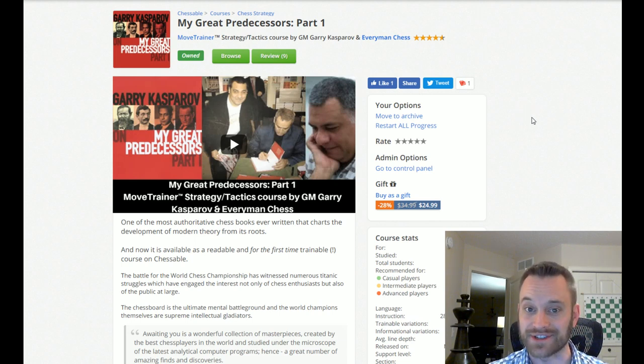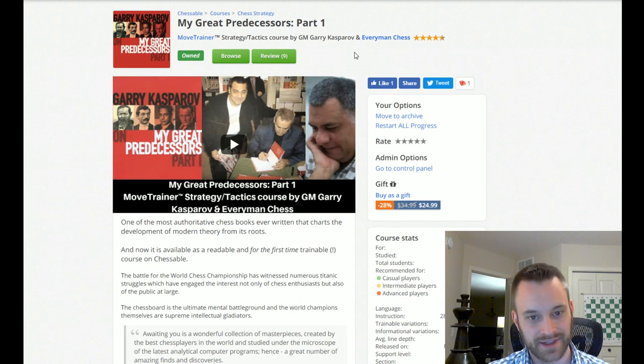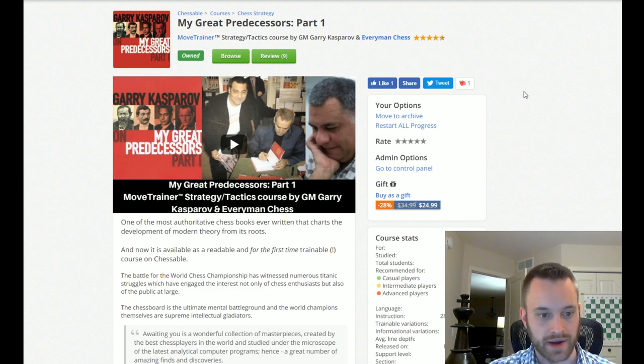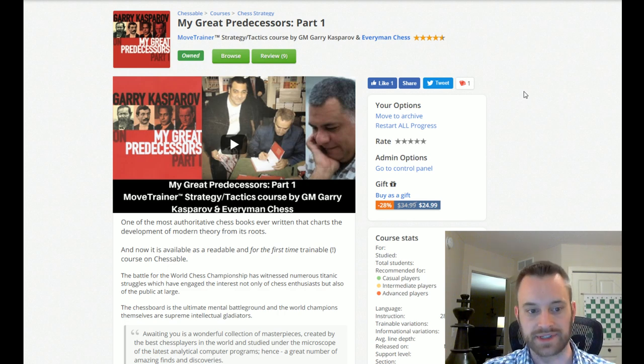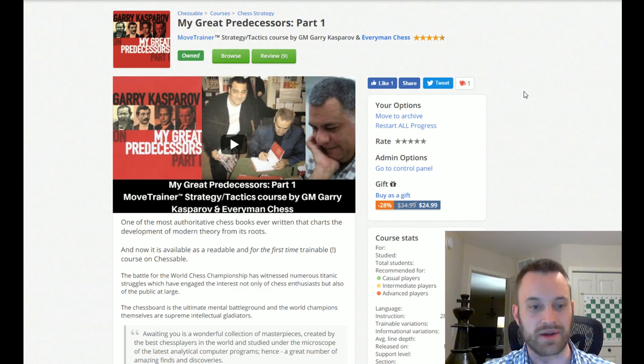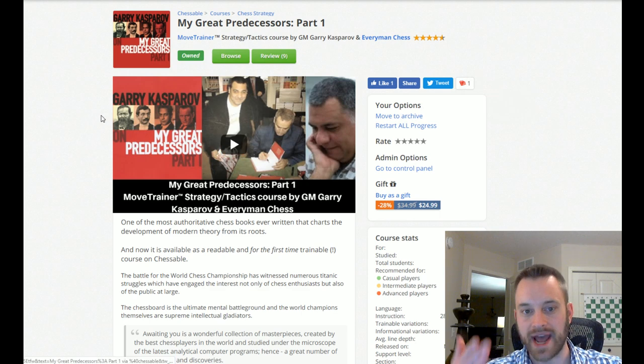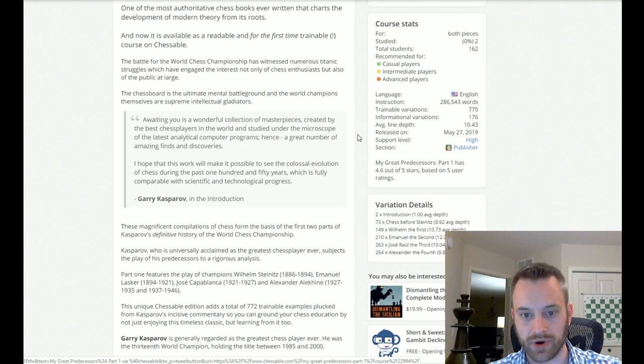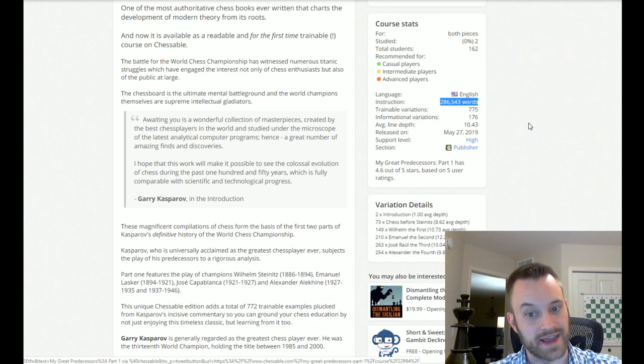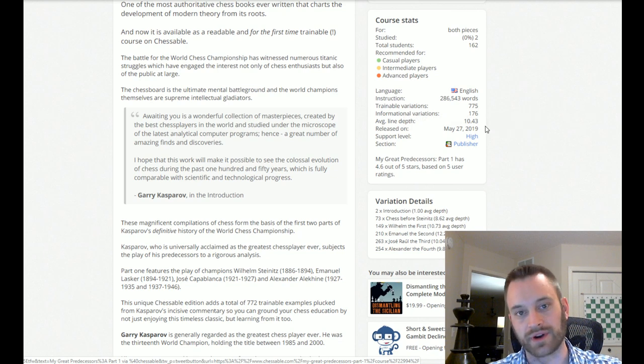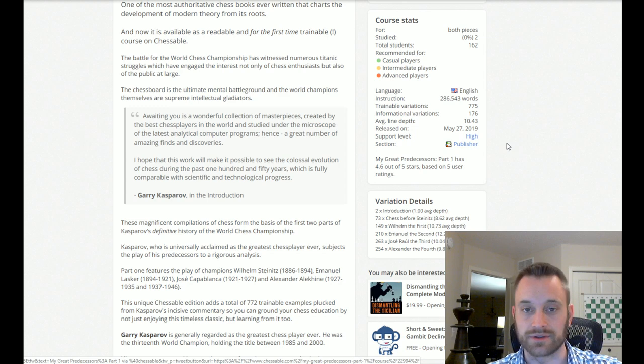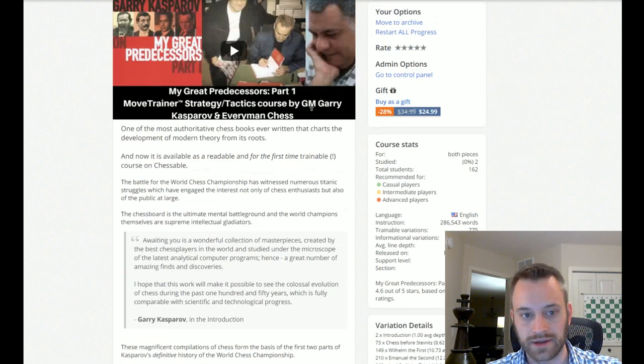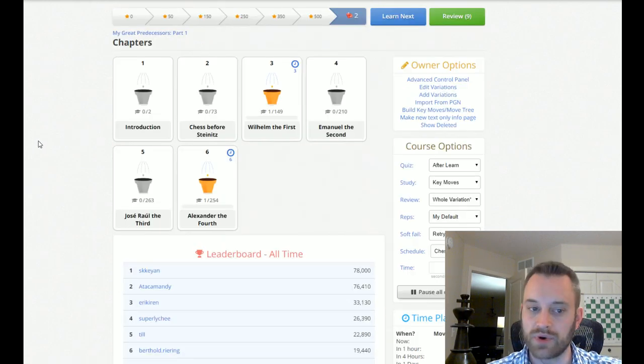My Great Predecessors by Garry Kasparov. None other than Mr. Garry himself. Yes, the former world champion. So, this is a highly respected series of books on all of the world champions, at least, up until the time that Kasparov wrote this book. So, Magnus Carlsen not included, because these books were written before Carlsen was world champion. But, we have volume one on Chessable now. And, this is a behemoth of a book. See how many words of instruction? 286,000 plus words of instruction. And, we also made trainable variations in this. So, well done to our Chessable team. And also, the beta testers who helped significantly in making this.